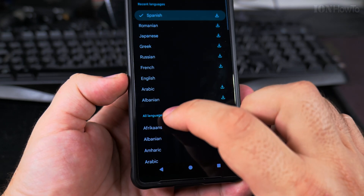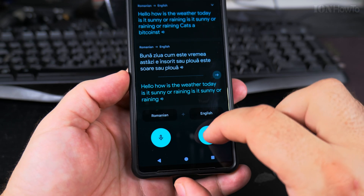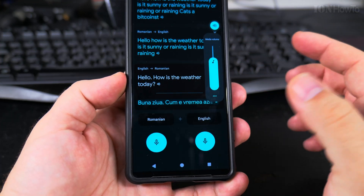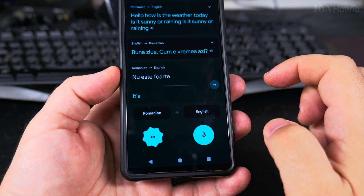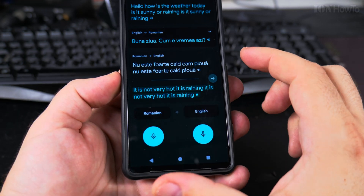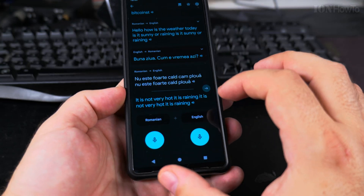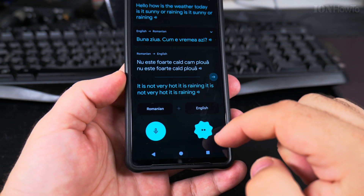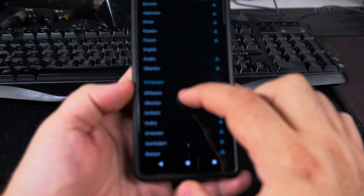With some languages you have automatic language switching, which is much better. You can also press the button manually. On language pairs where automatic switching isn't supported, you have to switch manually. Sometimes it takes a bit of time to recognize the language, so you have to switch manually from English into the other language.